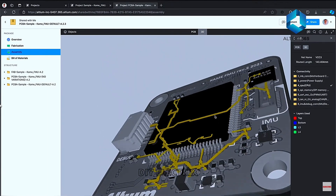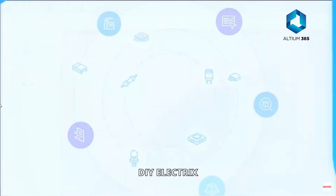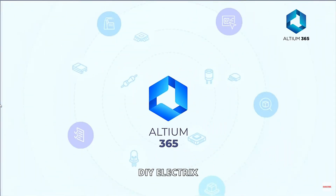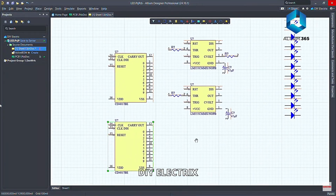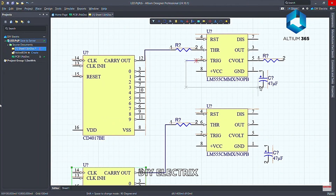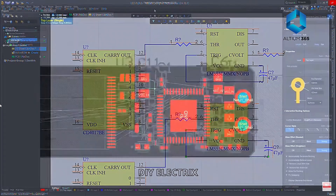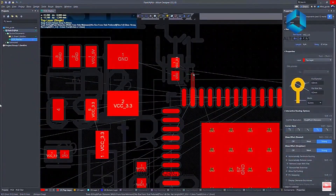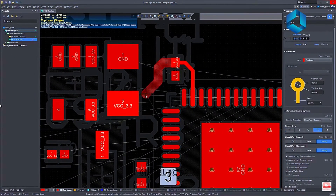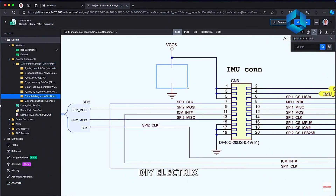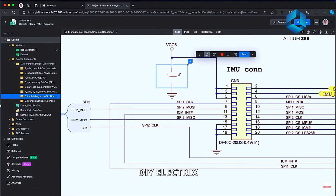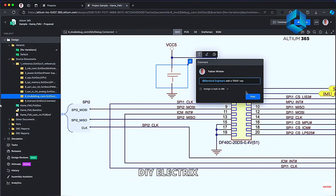With powerful tools like multi-board design and advanced simulation, Altium has recently launched Altium 365, a cloud-based platform developed by Altium to enhance collaboration and streamline the PCB design process. Altium 365 is a cloud-based platform that lets you collaborate with your team in real-time no matter where you are, and share your designs.